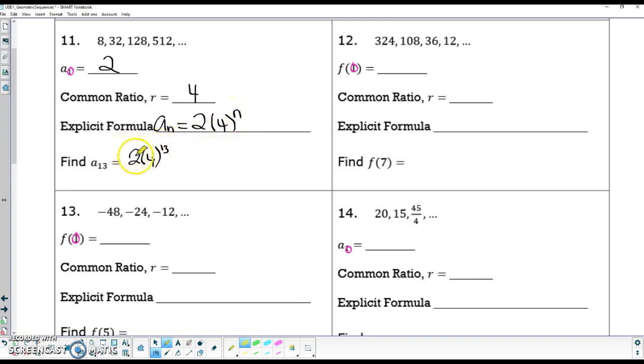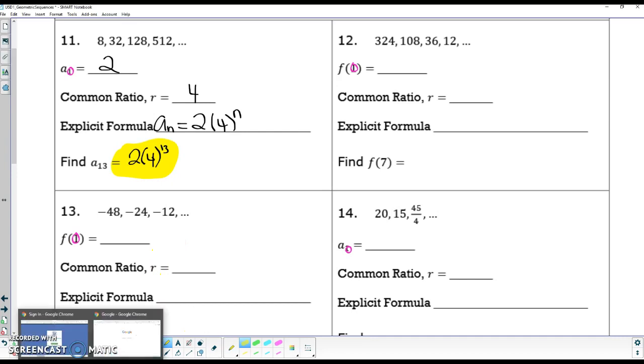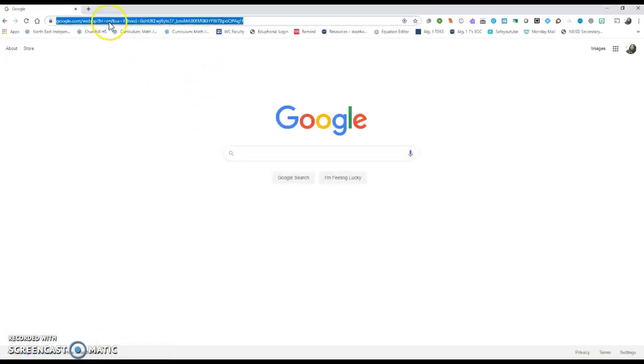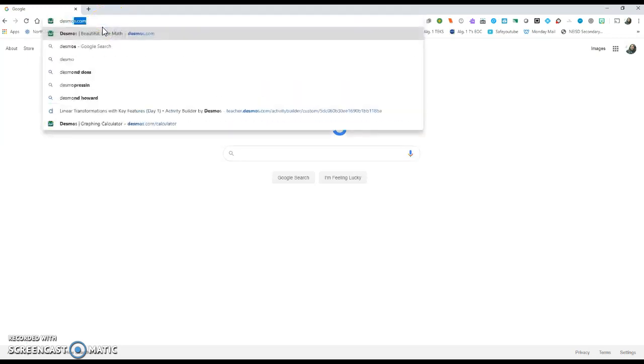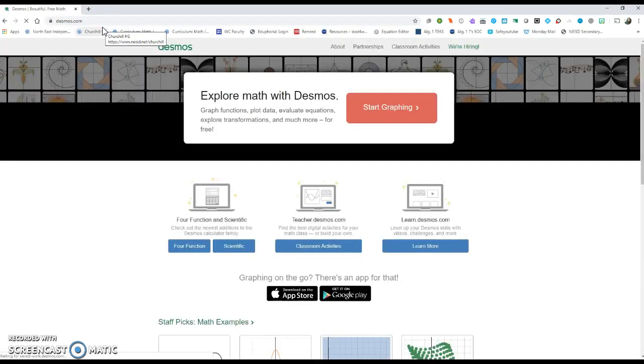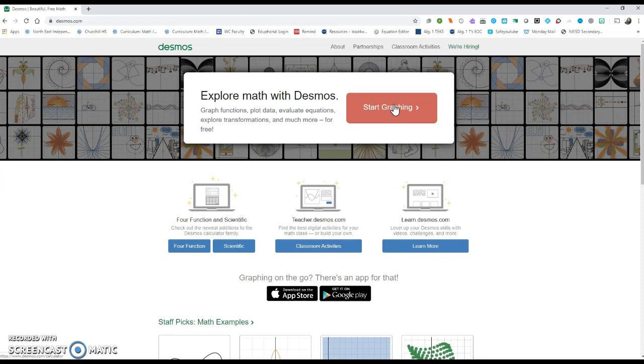So I need to put this right here in my calculator to figure out what the 13th term is. I'm going to go ahead and go to the internet, and up here I'm going to type in Desmos.com. Now, it's not the same as our graphing calculators here, but it will help you out when you're at home and don't have the Inspire.